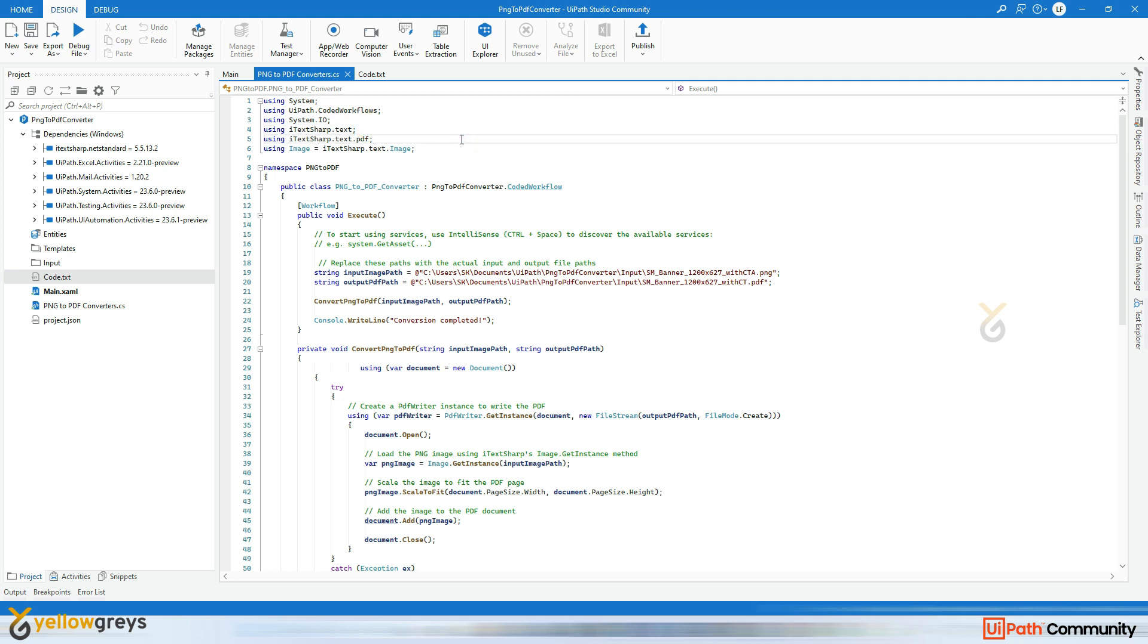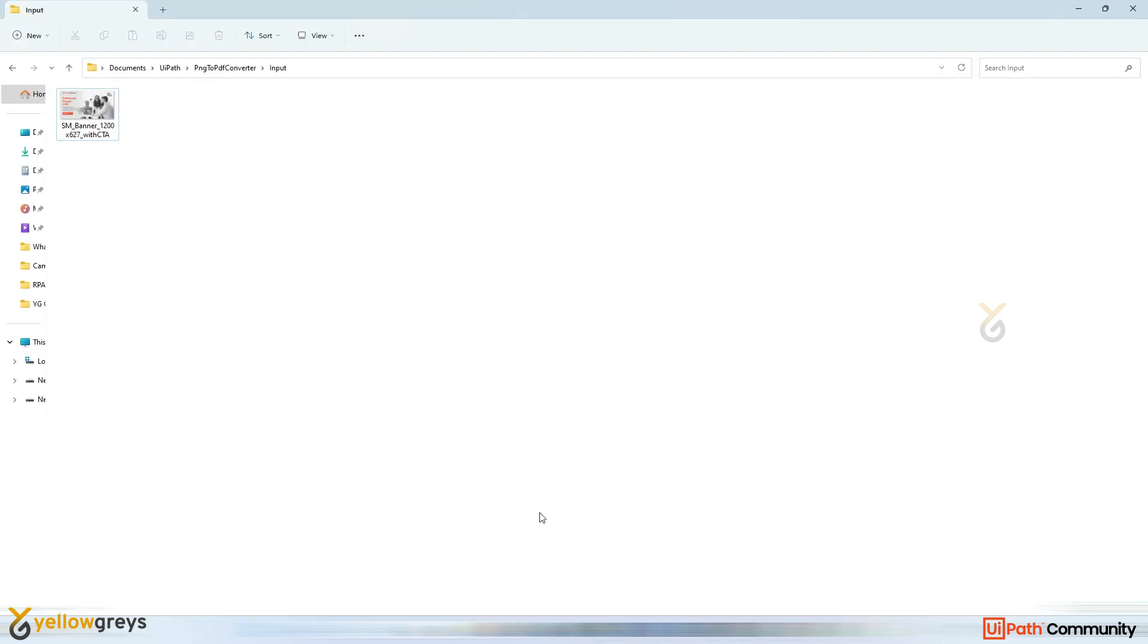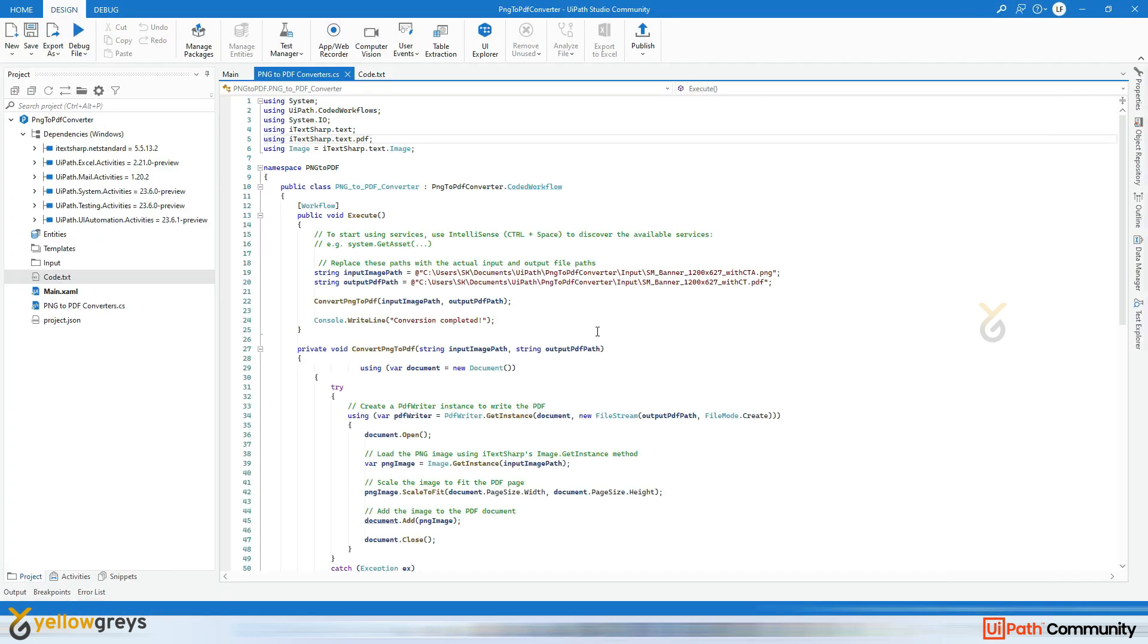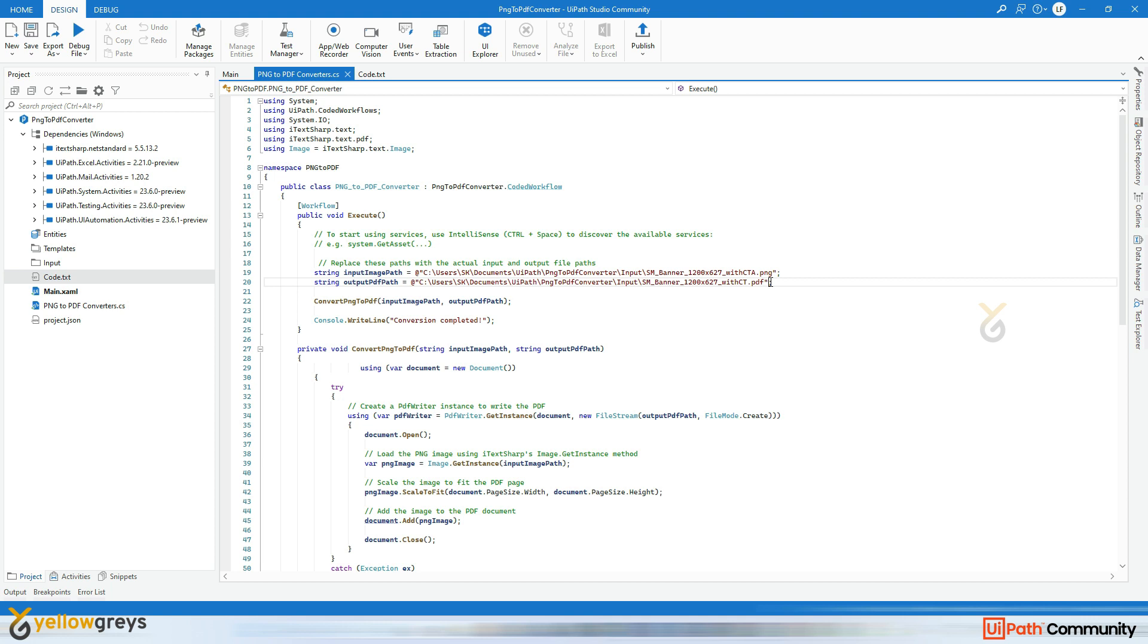Now this is the time to explain the code. So before that we need to add the path. Let's say I have an input file here, that is a PNG file which is in this path. The input path, so I added that particular path into input image path here. And also I want the output also in the same path with PDF extension.